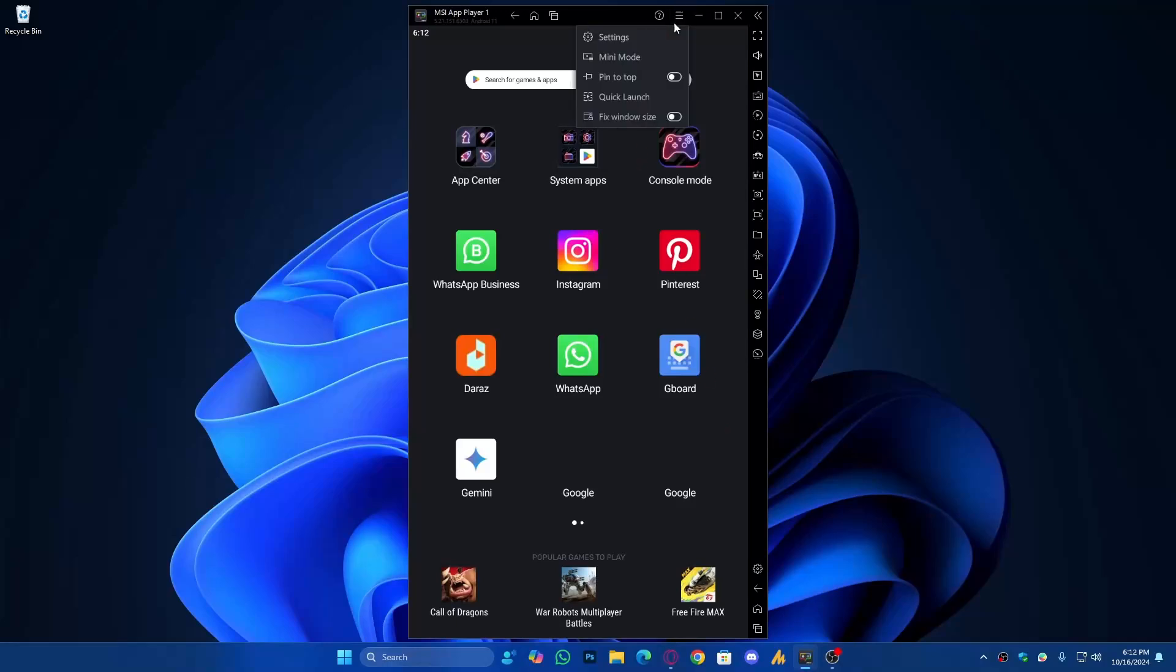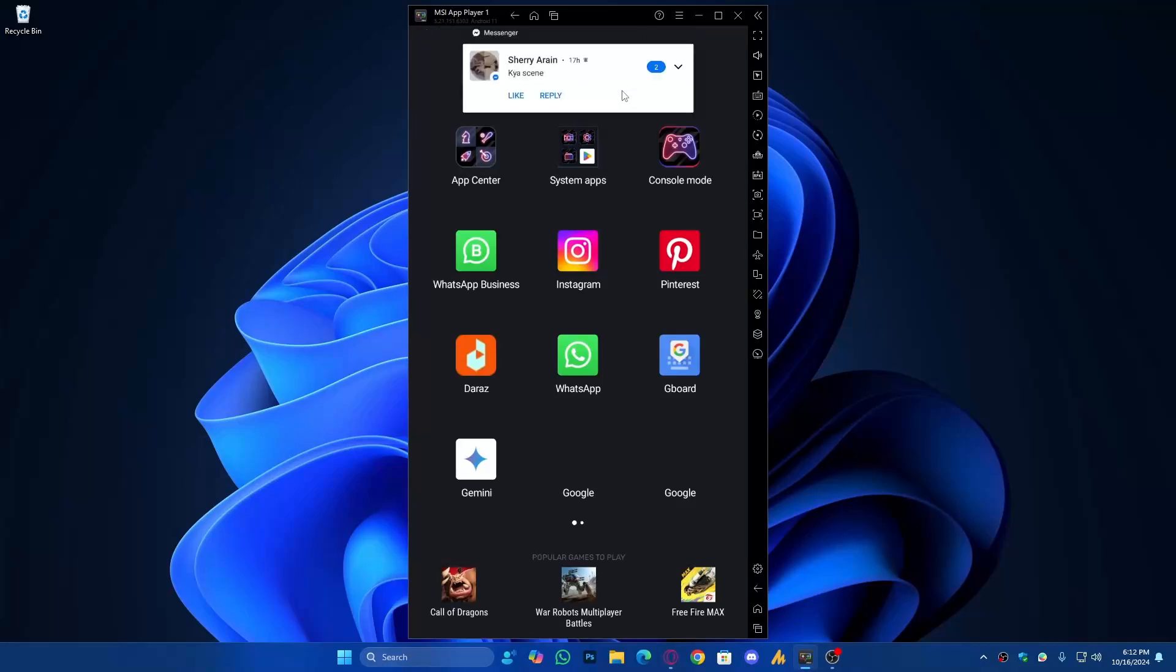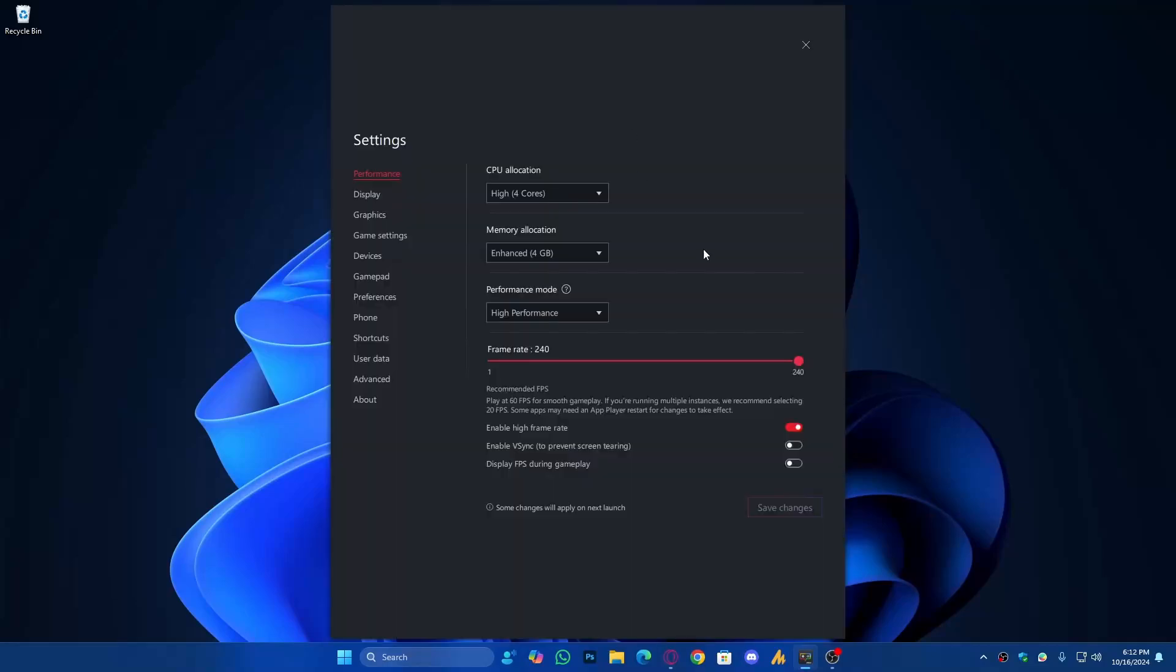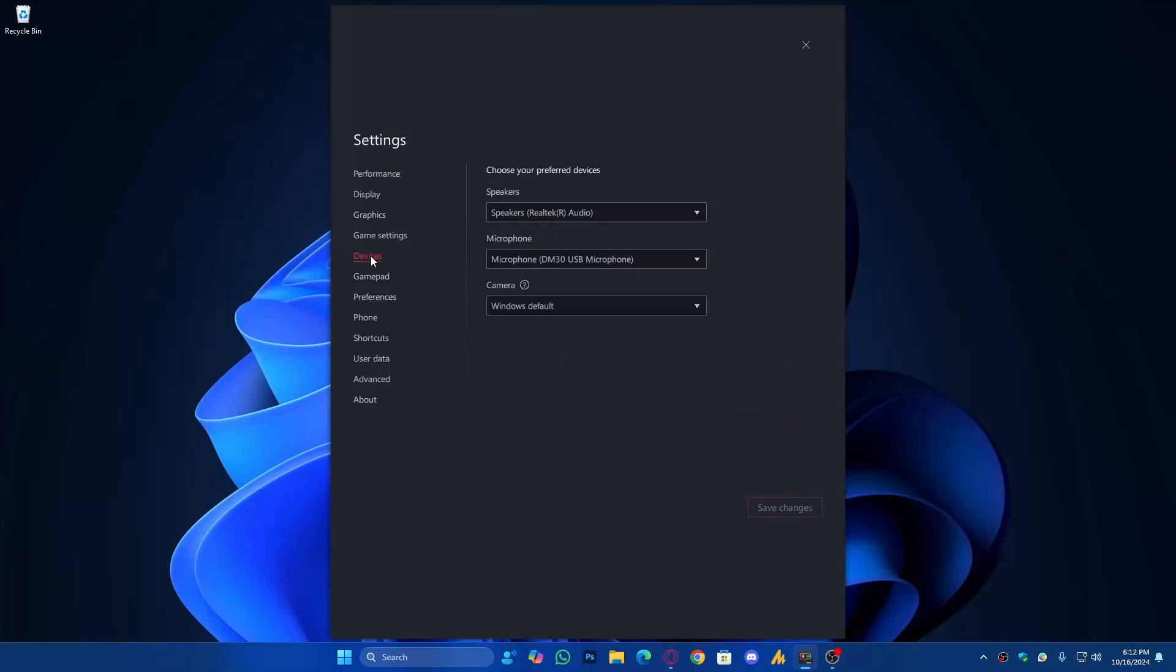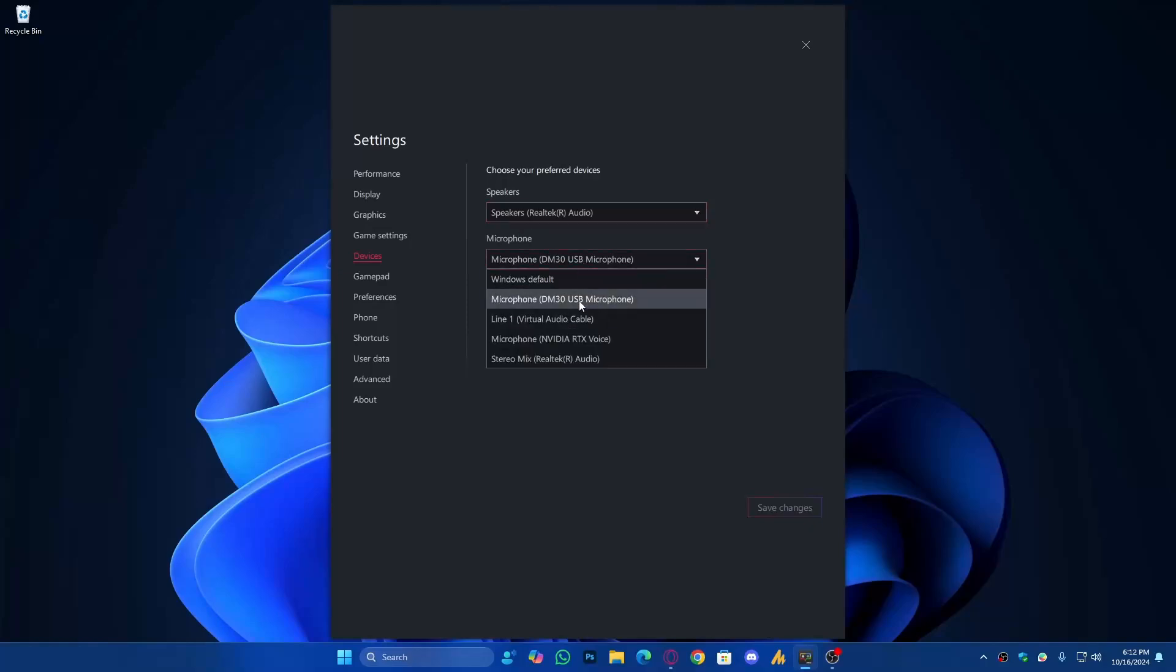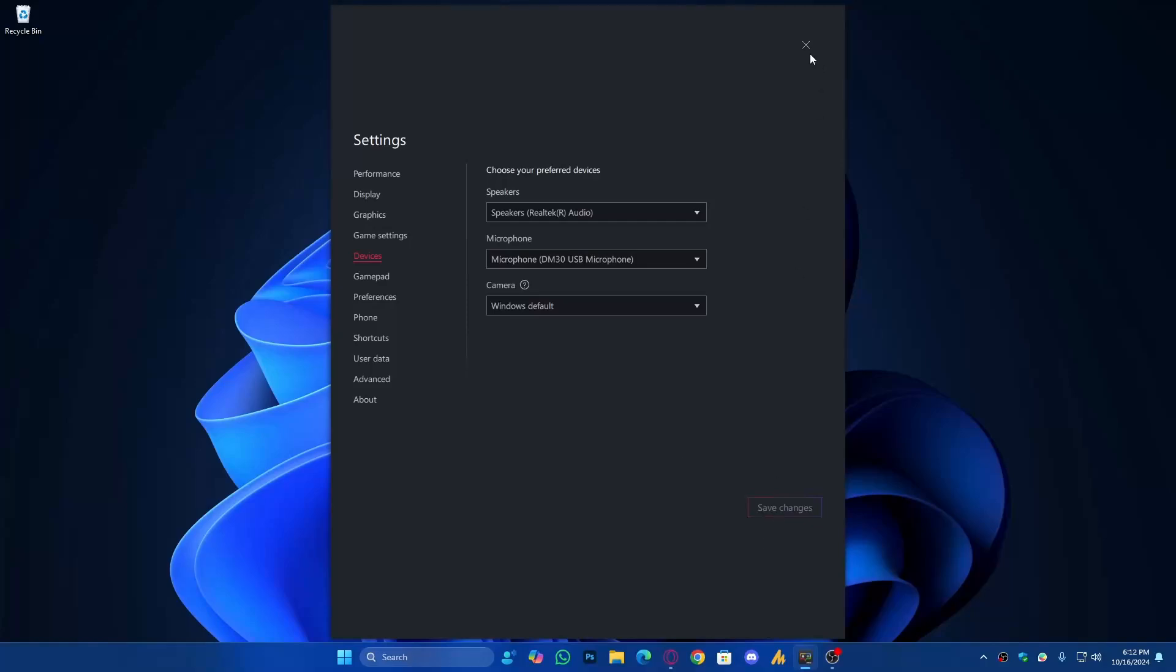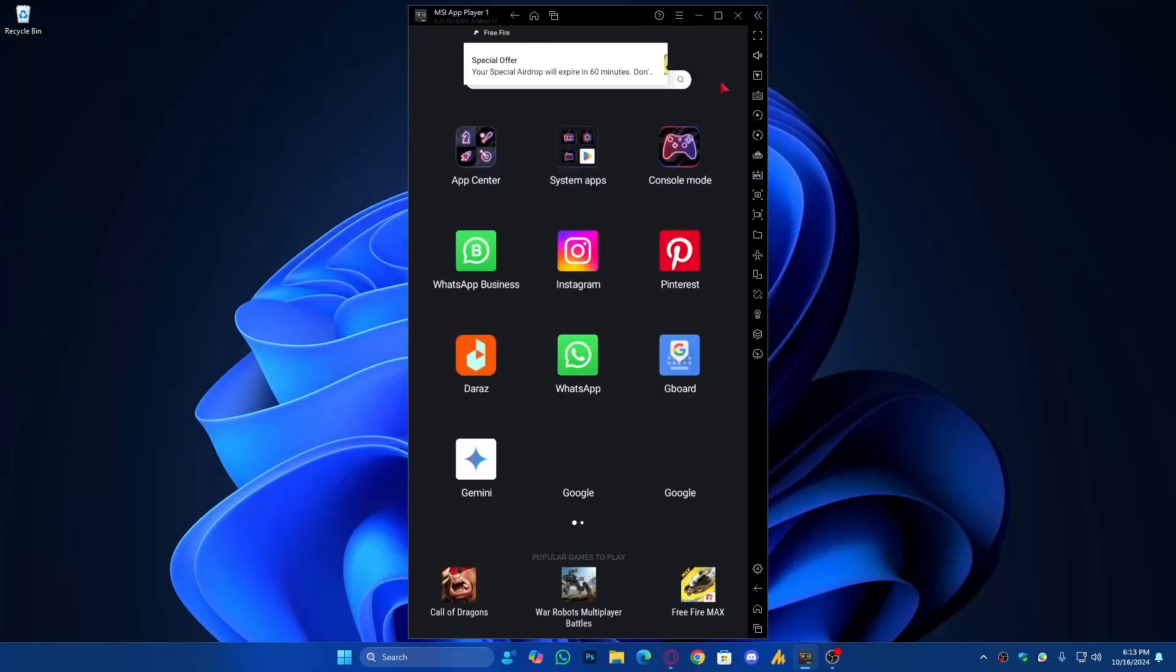But if it's still not working, just click on the three dots, go into the emulator settings, and then go into Devices. For speaker, choose your headphones or speaker, and for microphone, choose the one you are currently using. That's it. Click on Save and now restart your emulator. Your problem should be fixed 100%.